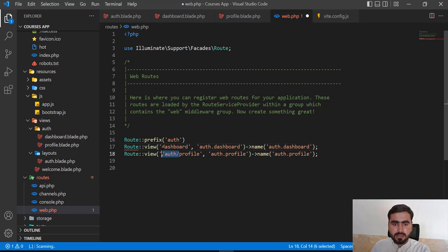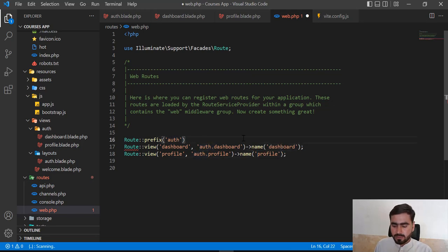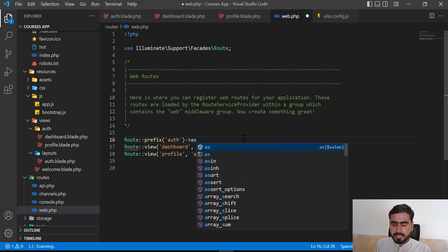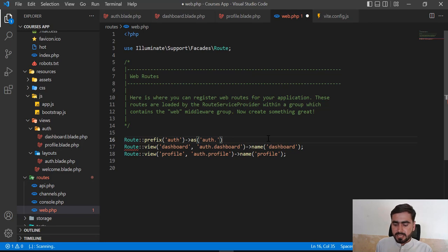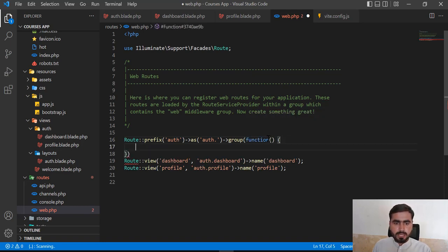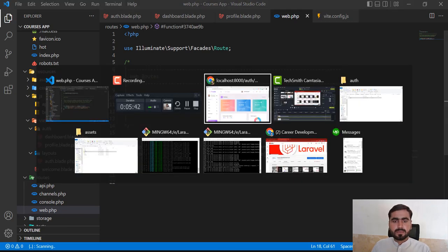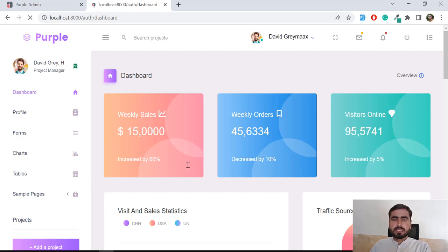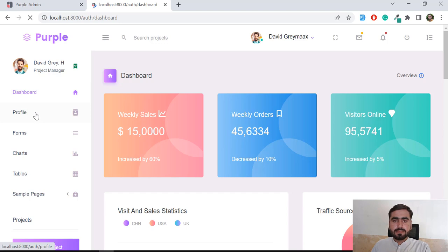Remove the slashes, remove 'auth' from the individual paths, since you've defined auth/dashboard and auth/profile — you don't need to repeat 'auth.' in each name. Use 'as' to represent the name prefix, type 'auth.' and remember to add the dot so it concatenates to 'auth.dashboard'. Then group them using Route::group with the forward closure. Paste the routes inside the group. Now if I refresh, it works exactly the same as before — dashboard is working and profile is working.